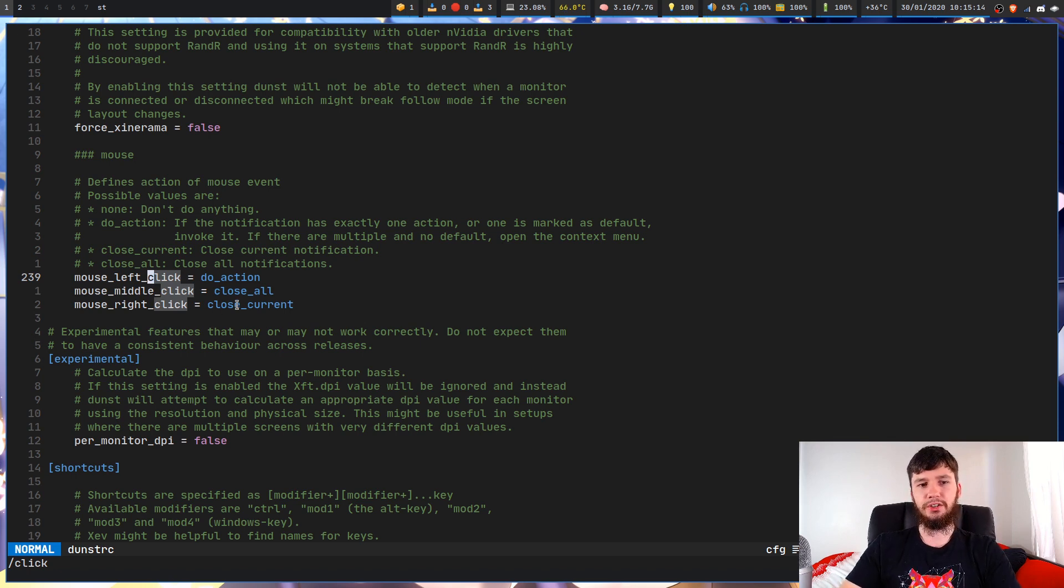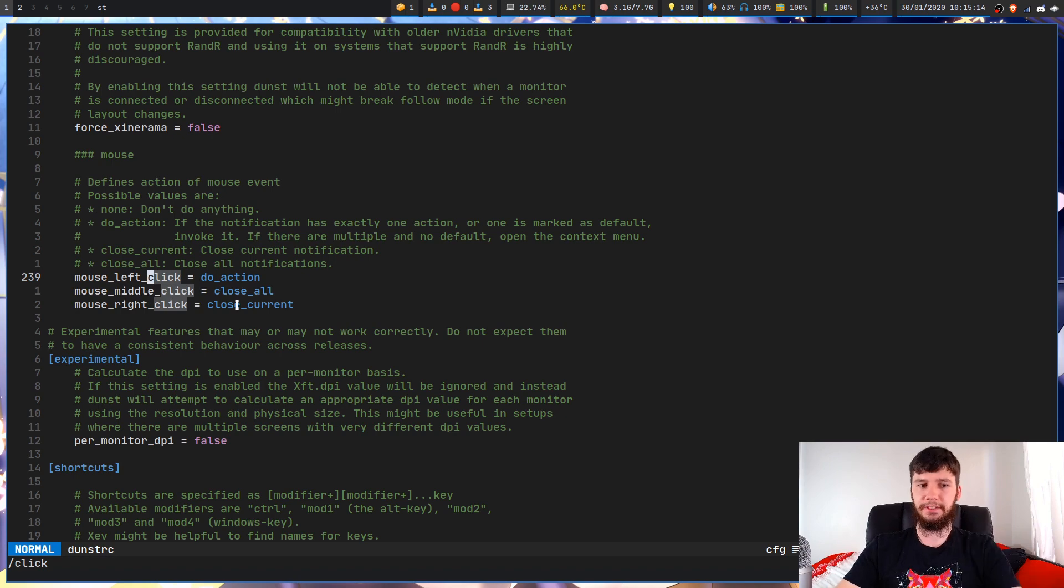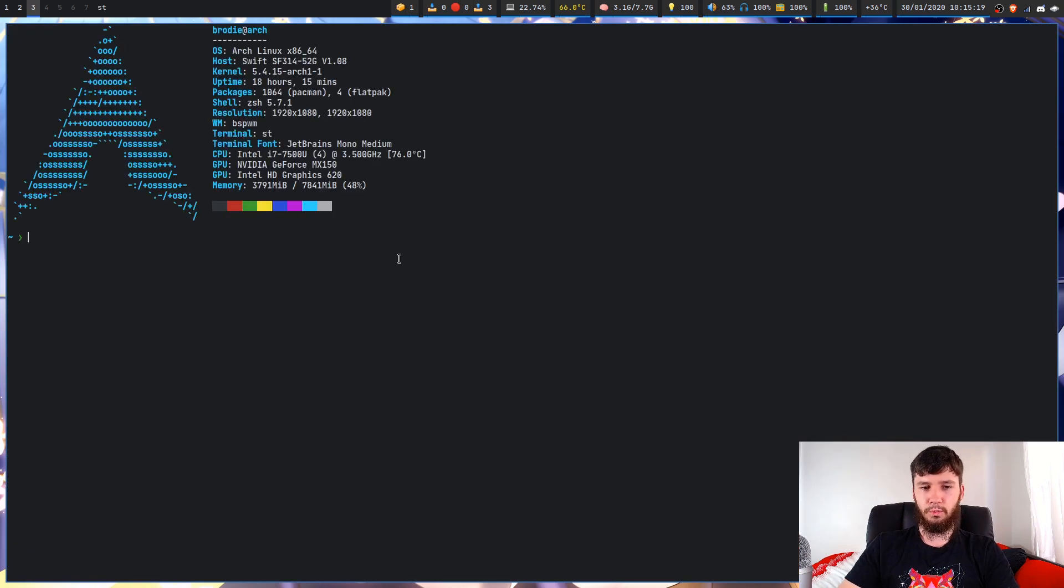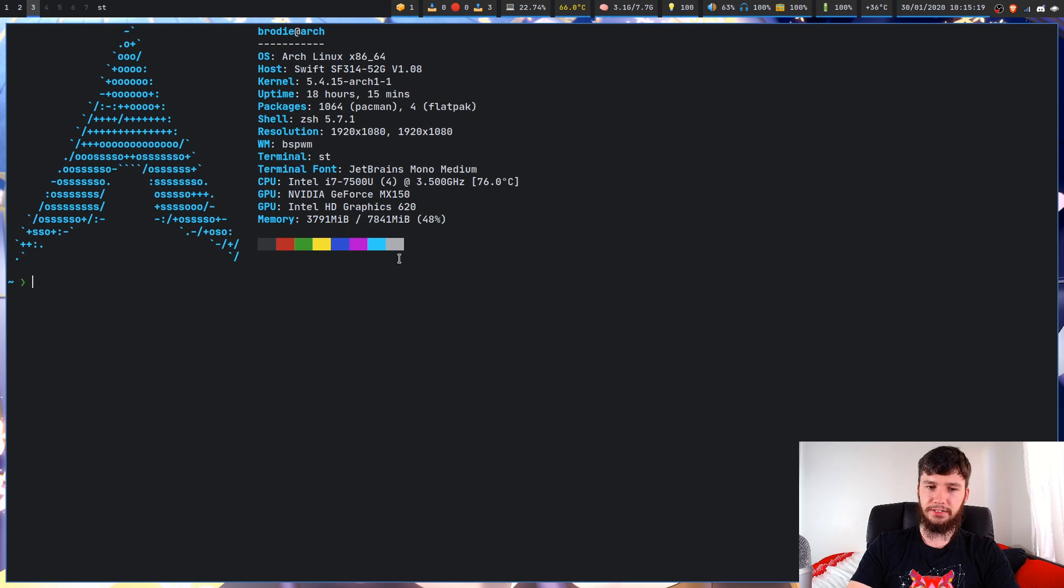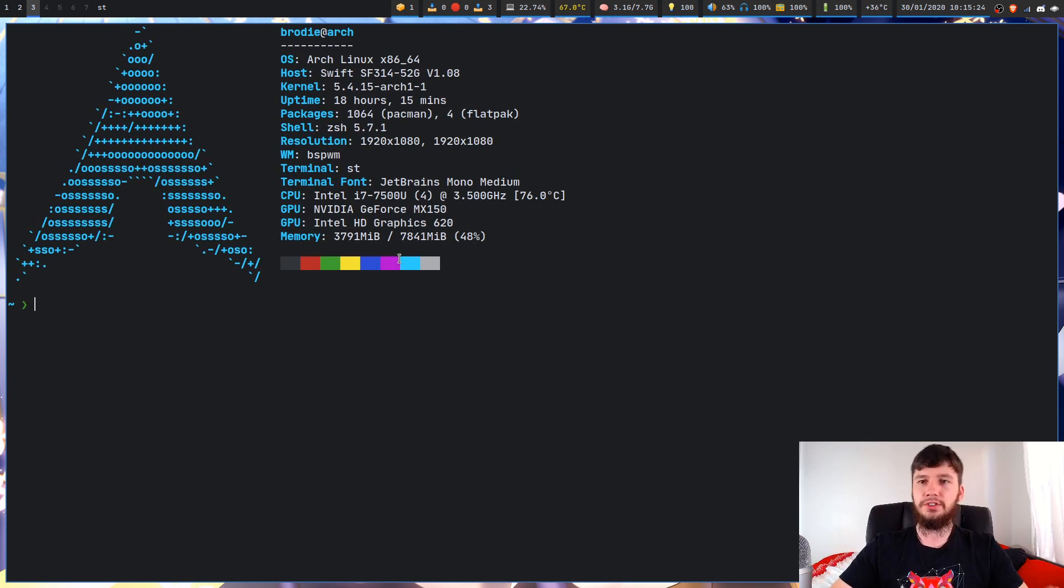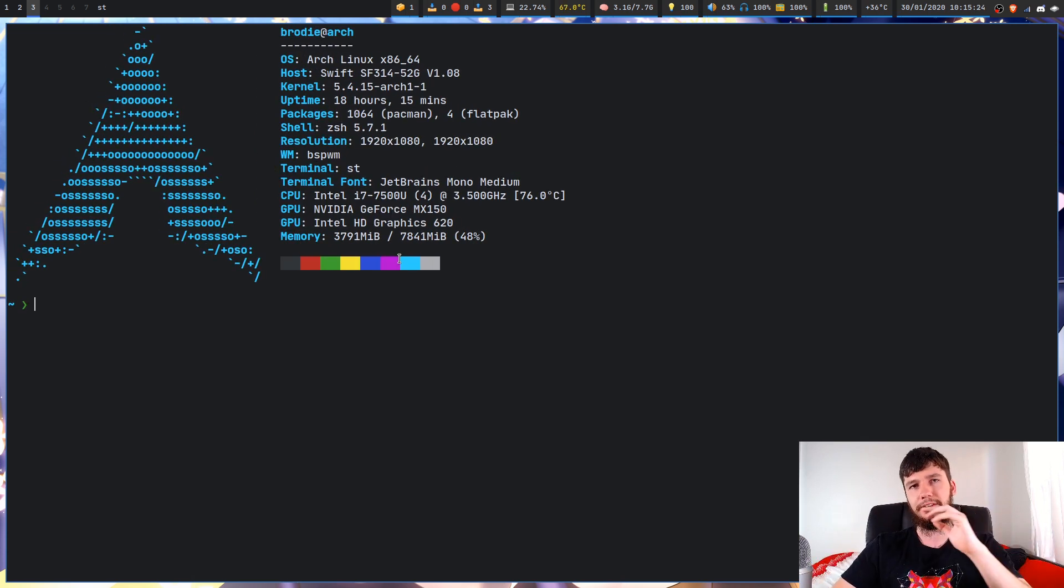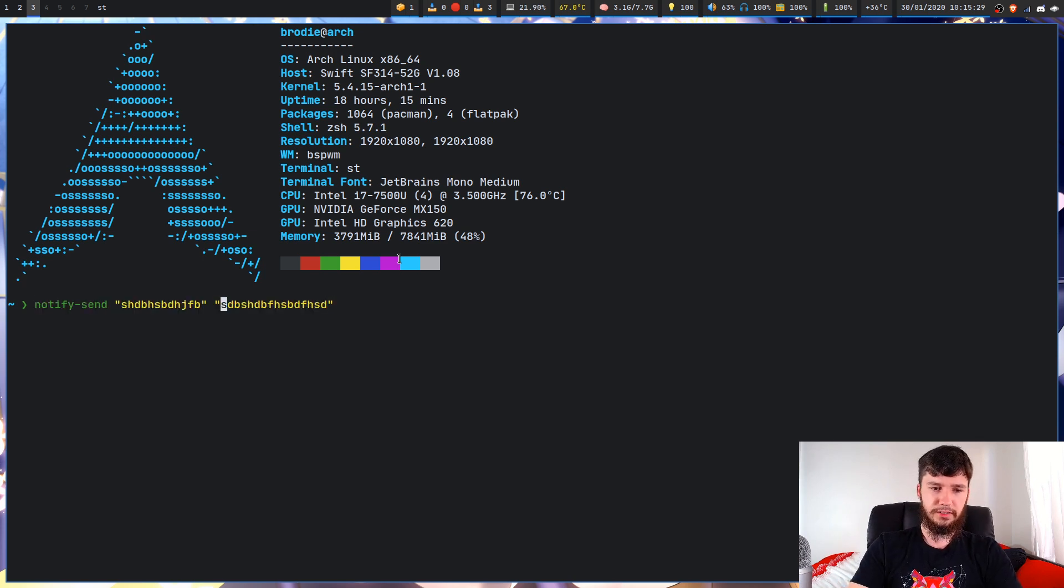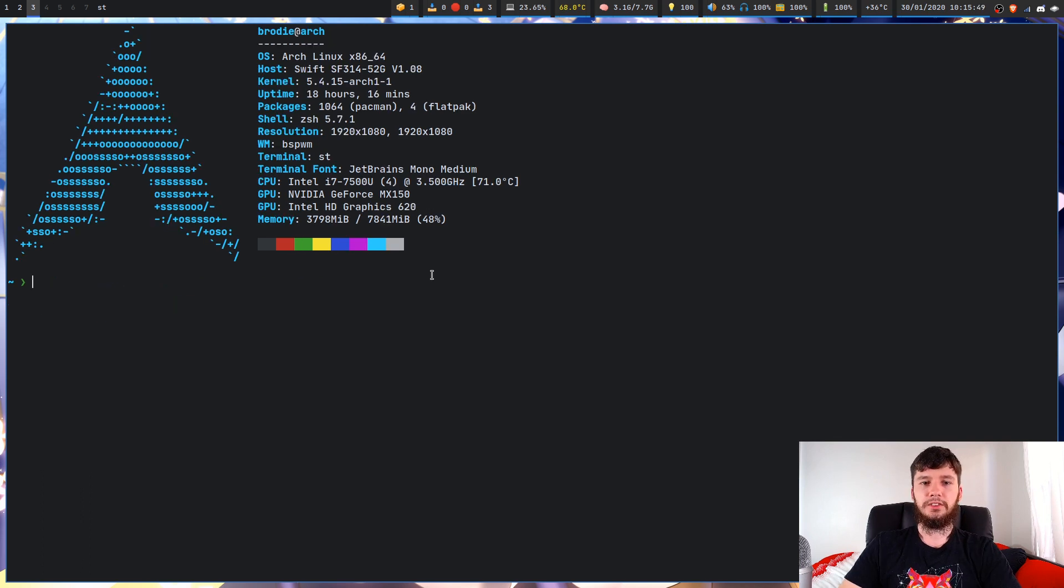Now the one last thing I wanted to go over is how to send different types of notifications. So if you noticed, we were just sending one type of notification. I didn't mention this early, but there actually is three types. So you have low, normal, and critical.